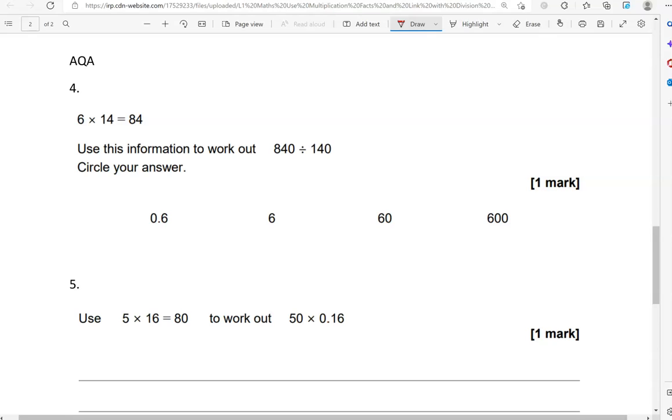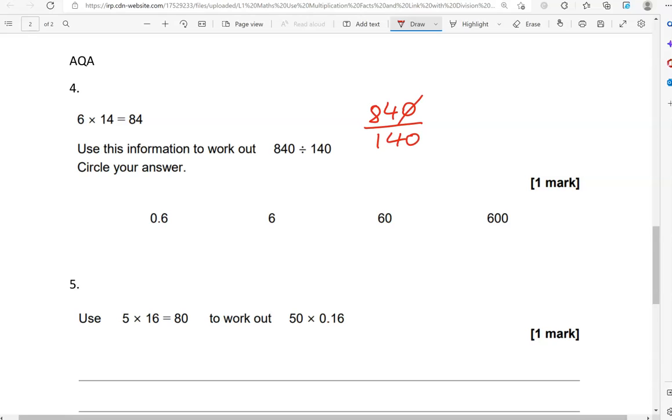6 times 14 equals 84. Use this information to work out 840 divided by 140. It's a similar question to the one we've just done. 840 divided by 140 is the same as 84 divided by 14. So 84 divided by 14 gives us 6.